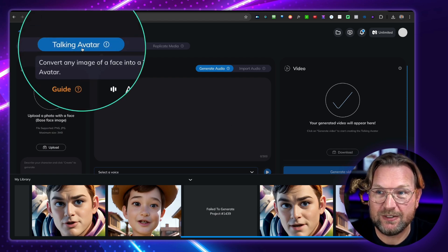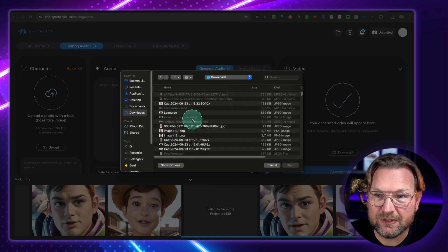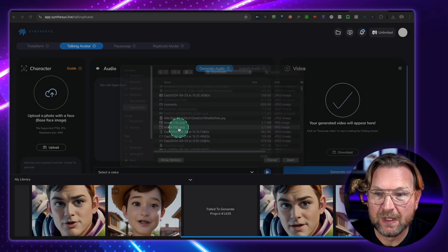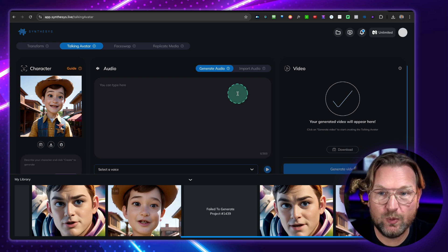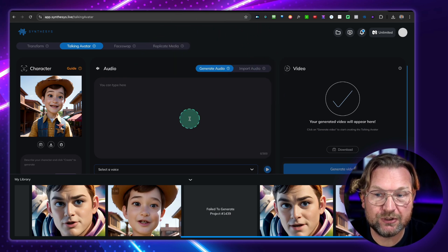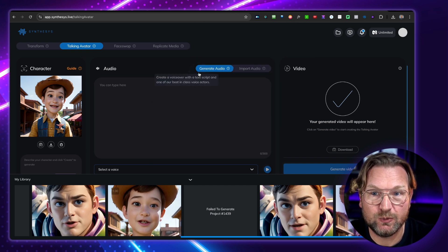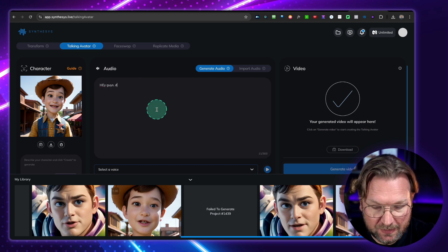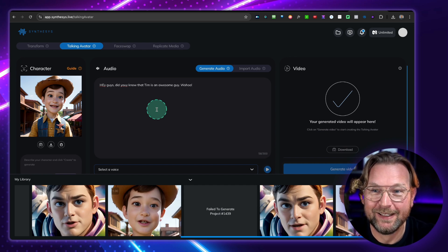That's what I've done with the talking avatar. Basically, you upload your avatar — a still image — and it will appear here. Then you simply type your script. You can do it two ways: you can generate audio via text to speech, or you can upload your own audio with your own voice. In this case, we're going to do text to speech. So I'll type something like: 'Hey guys, did you know that Tim is an awesome guy?'